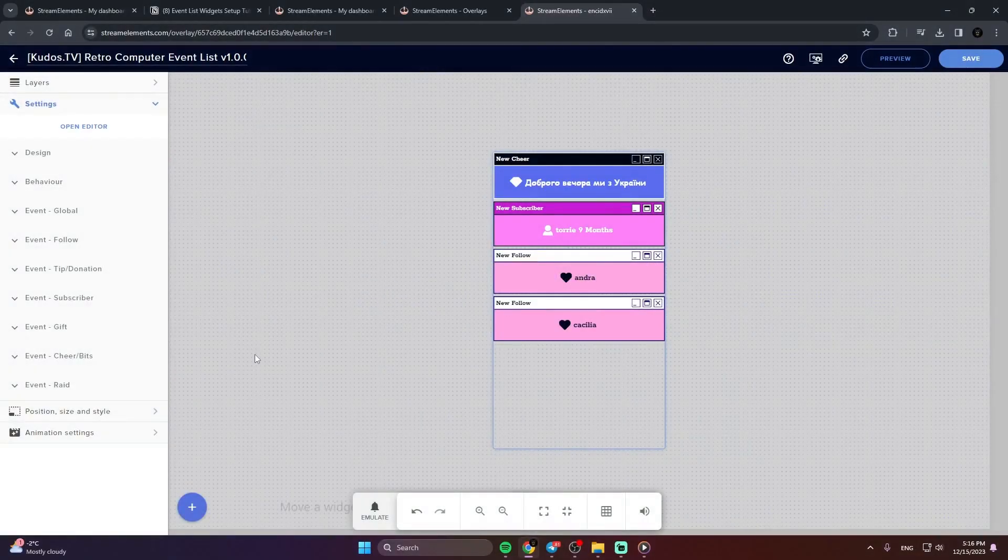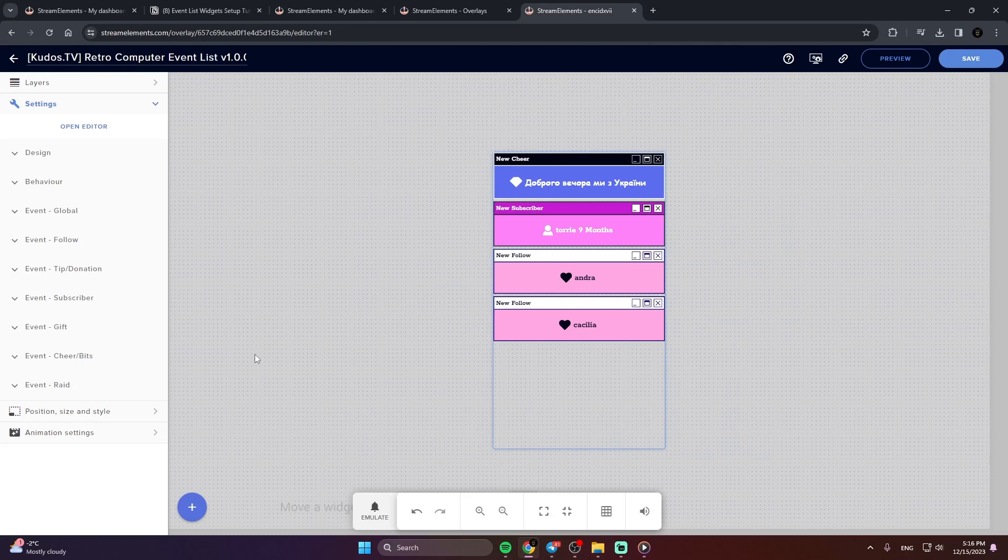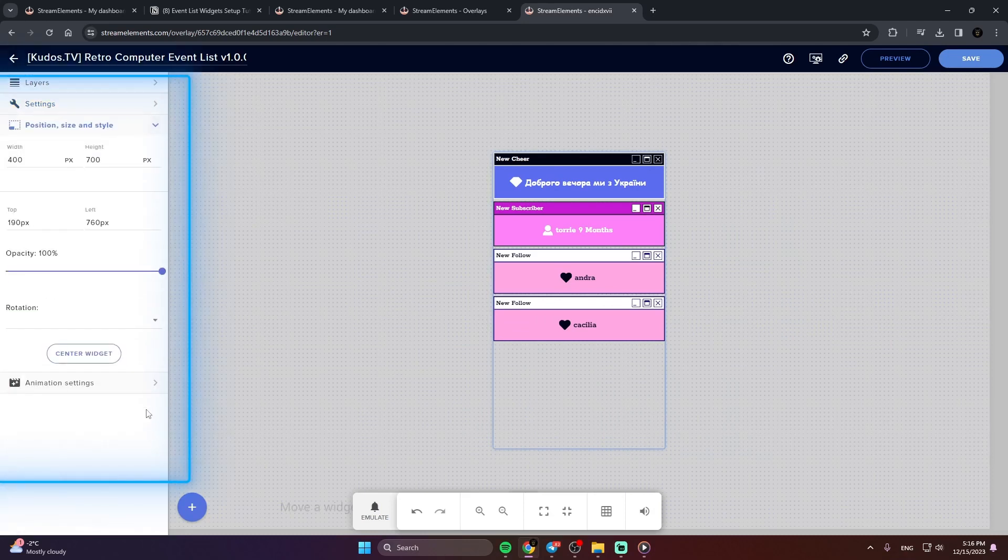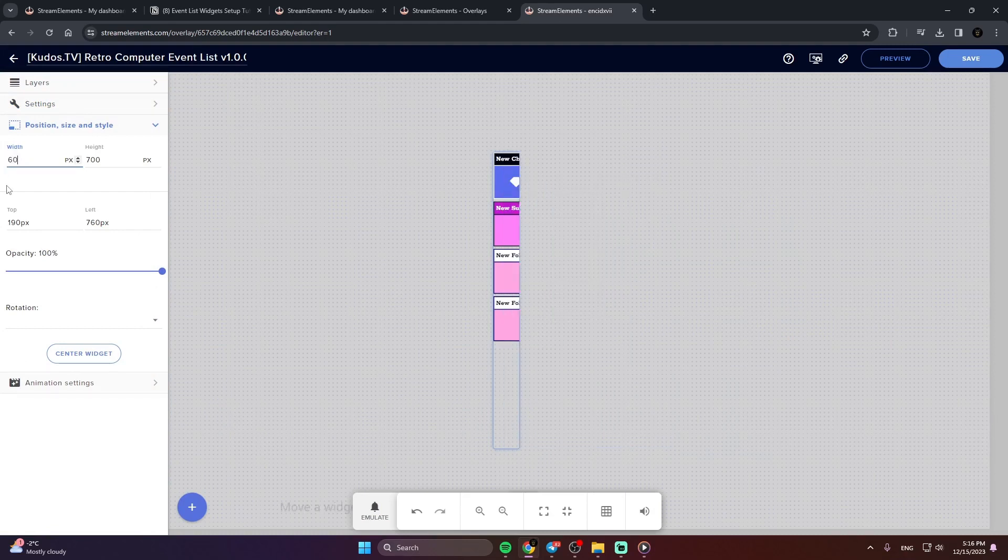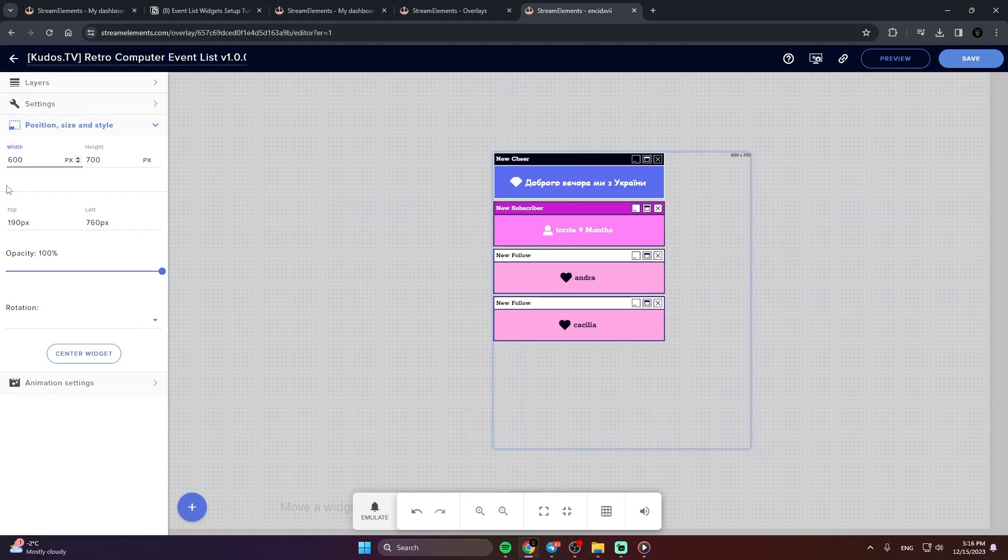Size and Opacity. Our event widgets are fully responsive. You can change their size however you want and they will always look nice. To do that, simply follow these steps. Open the Position, Size, and Style menu. And then just change height, width, and opacity to your liking.